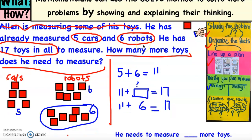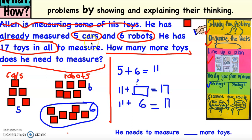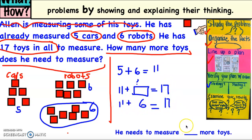Does our answer make sense? He had five cars and six robots that he already measured, and we're trying to figure out how many more toys he has to measure. He has 17 toys in all. Five plus six gives us 11, so we need to find a number that we add to 11 to get 17 — the total number of toys. 11 plus 6 gives us 17. So he needs to measure six more toys.